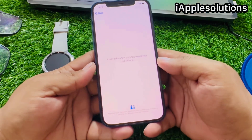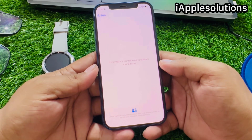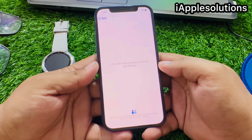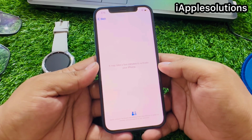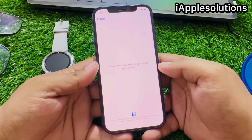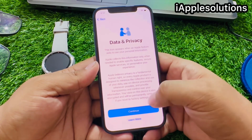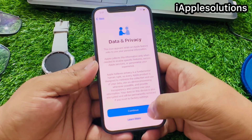It may take a few minutes to activate your iPhone. Wait 10 to 20 seconds. You can see it appears on screen: Data Privacy — tap Continue.